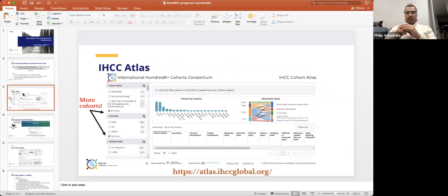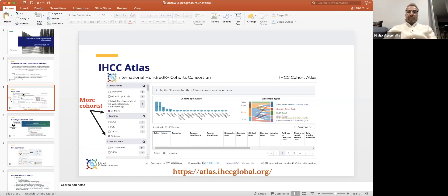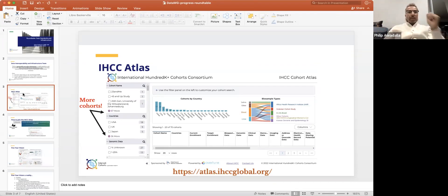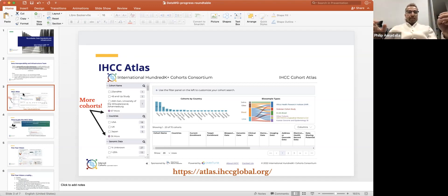One of the flagship activities of the IHCC and our working group is the build of the Atlas. We've got an update as to where we are — it's exciting to see that at varying levels or depths of information, many more cohorts than even just a year ago have been uploaded. We now have 67 more cohorts that have given us significant information. A lot of this great work has been driven by Melanie out of OICR.